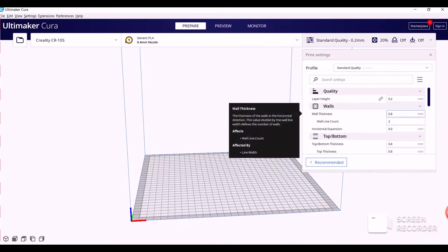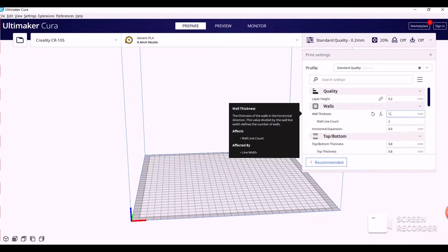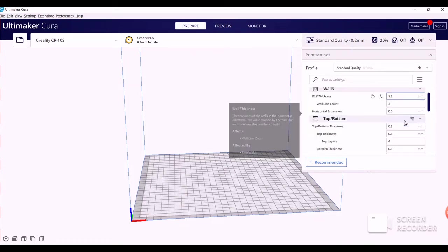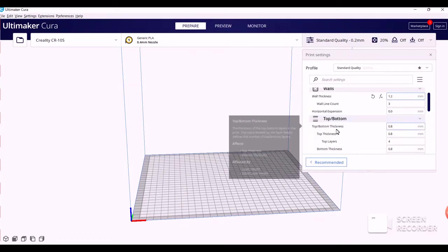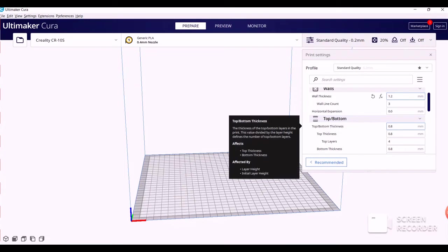So first, you want to change the wall thickness, increase it to 1.2. This is going to make the print stronger. Then you're going to scroll down to Top and Bottom Thickness, and you also want to increase that to 1.2.